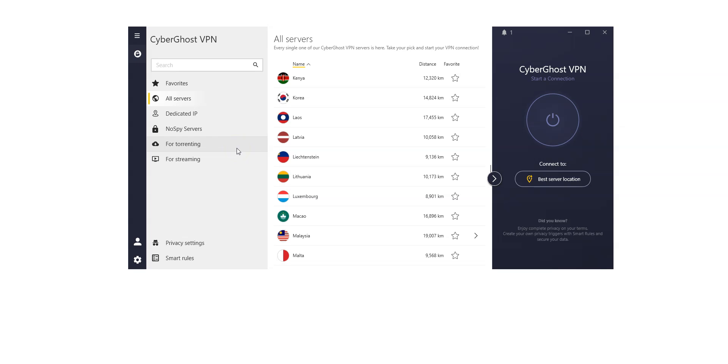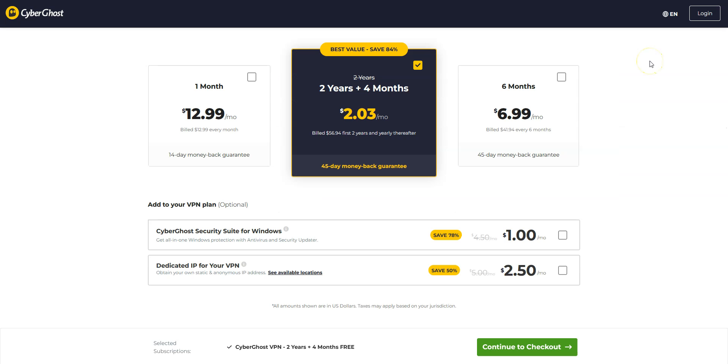We like CyberGhost because it's quite fast and comes with lots of settings and options that will appeal to intermediate and advanced users. It is one of the cheapest premium VPNs on the market. Great value for money.